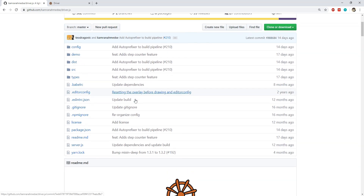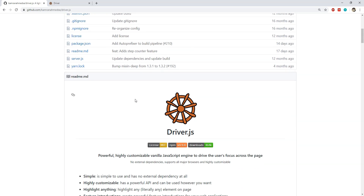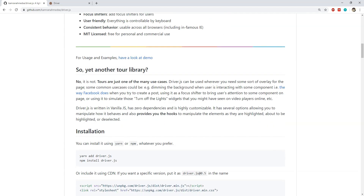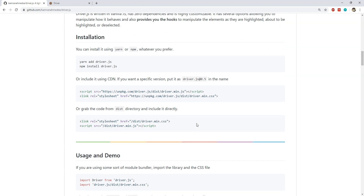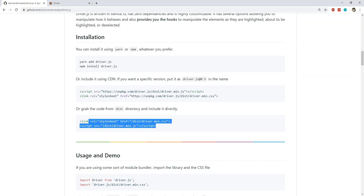Driver.js is free to use and comes with an MIT license. It is easy to install and provides many useful features for creating interactive website tours. This library can be installed in one of three ways: either install it using npm with the command npm install driver.js, include it in the webpage using its CDN URL, or download the JavaScript and CSS files and include them in your project. Remember that you will need both the JS and the CSS files when including them in your webpage.